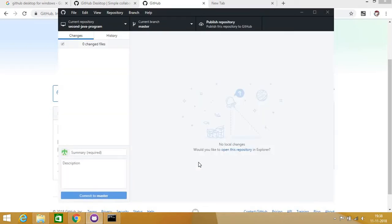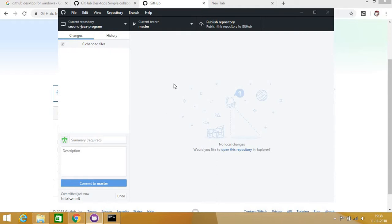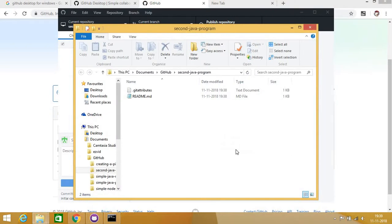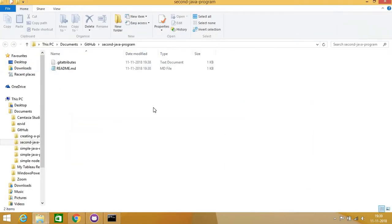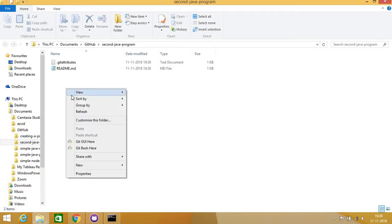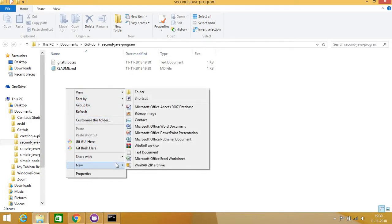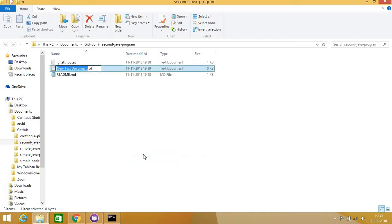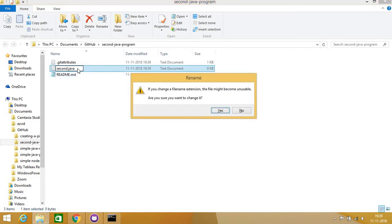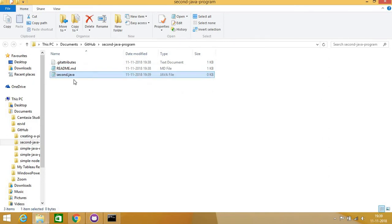In a very few seconds it will create a repository. I have a repository now. I will open this repository in the local browser. I will create a Java program here — I'll go for New Text Document and name it 'second.java', because I already have one Java repository. You can write anything; I am writing second.java.